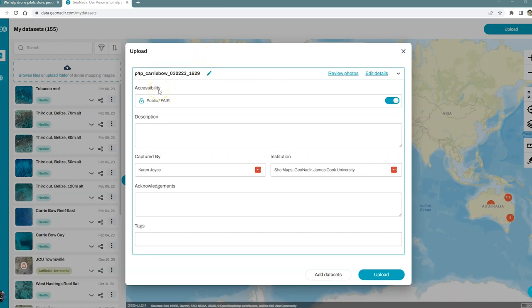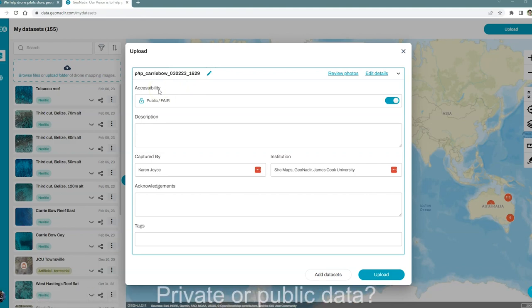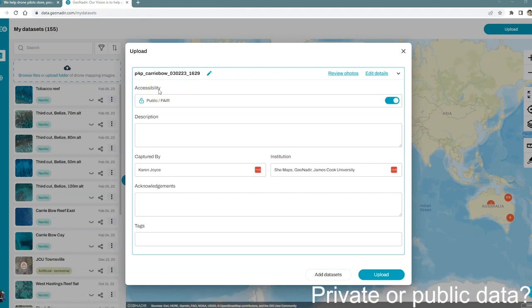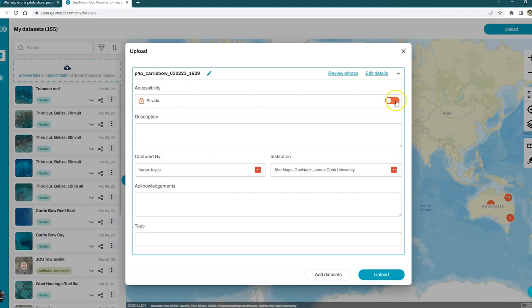The next thing it asks me is if I would like to keep my data private or I'm happy for it to be public. This is part of our subscription features. If you have subscribed to one of our memberships, you'll be able to set your datasets to private if you would like to do so.